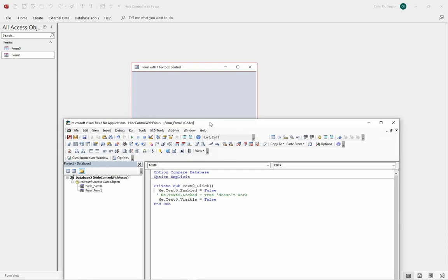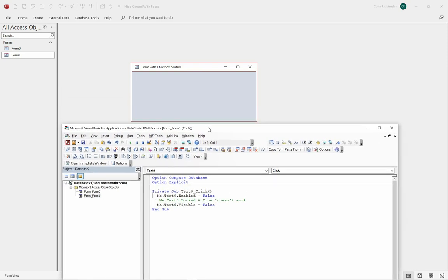You may say, where's the focus gone when there's no other controls on there? Well, it's gone to the form itself. So therefore, having done this, we can now hide it. We disable it and then we hide it, one click.